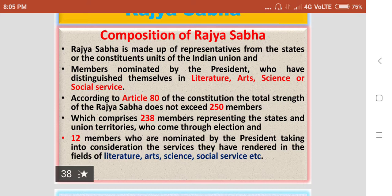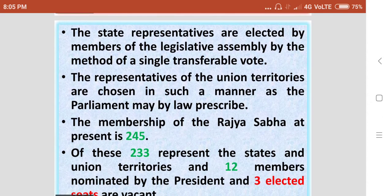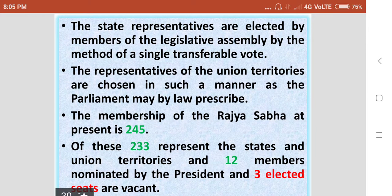The nominated members are chosen taking into consideration the services they have rendered in the fields of Literature, Arts, Science, Social Service, etc. The state representatives are elected by the members of the Legislative Assembly by method of single transferable vote. The representatives of the Union territories are chosen in such a manner as the Parliament may by law prescribe.